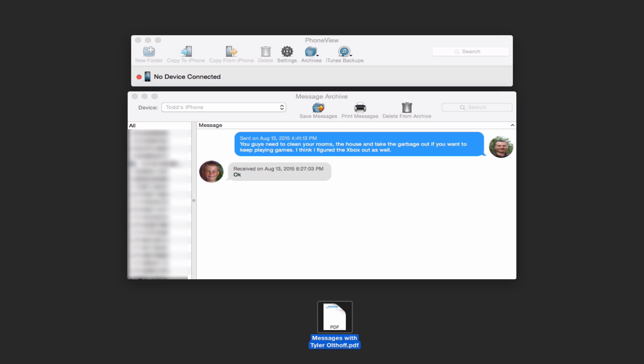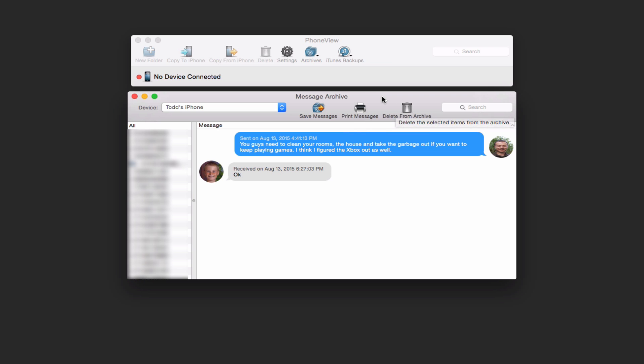So this is a really nice application for doing that. Let me just drag this down to the trash here and get rid of that. You can also print your messages from here and send it right to your printer or you can delete them from the archive. It has support for multiple devices. So it knows which device is there.